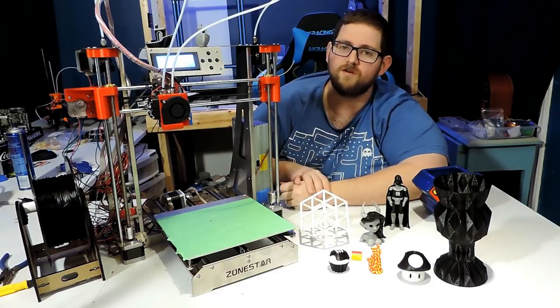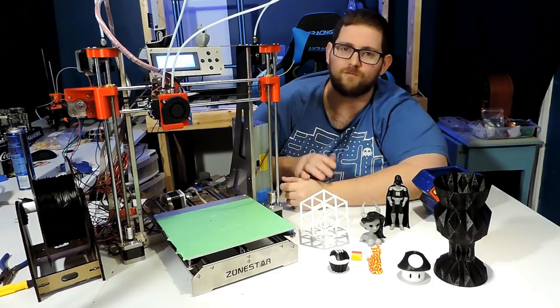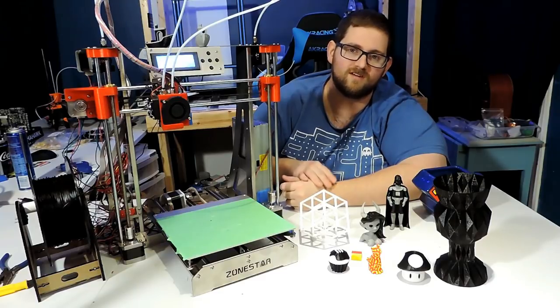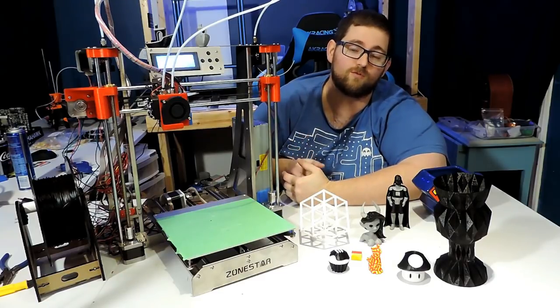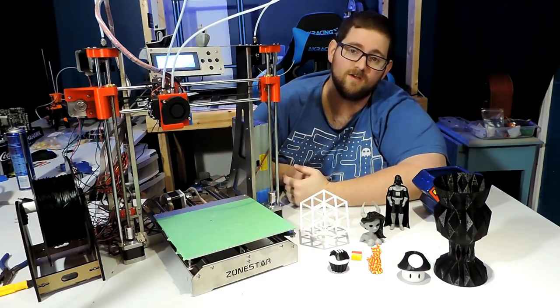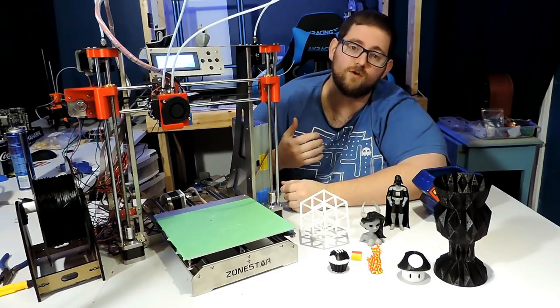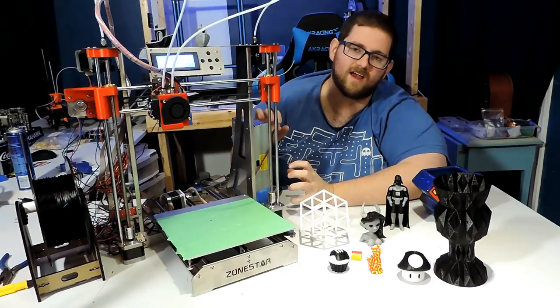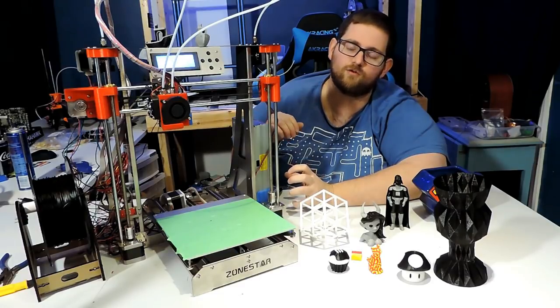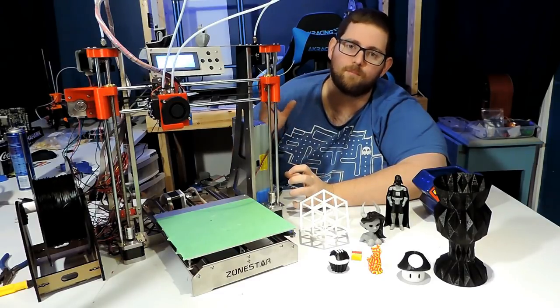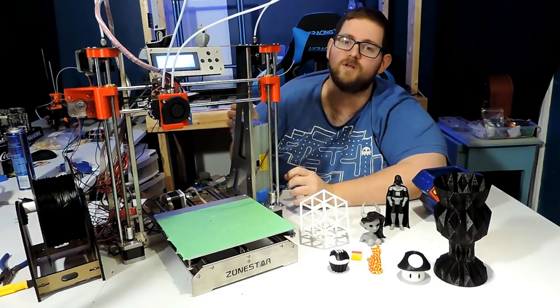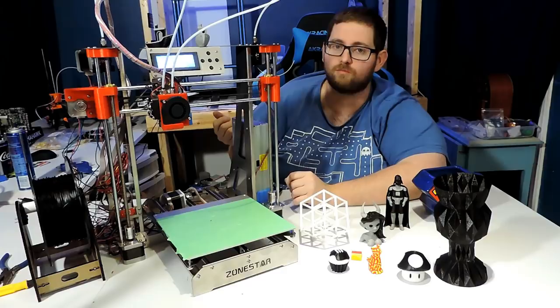So that's it for this review. This printer really did end up surprising me. I wasn't expecting it to perform as well as it did. Over the next few weeks, there's going to be some projects surrounding this as I 3D print a bracket to mount an orange pi to it and install Octoprint.